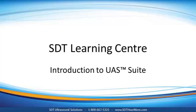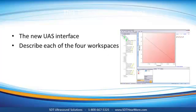This is the first tutorial in the Getting Started with UltraAnalysis Suite video series that shows you how to get the most from UltraAnalysis Suite software. This tutorial will show you the new UAS interface and describe the role of each of the four work panes.